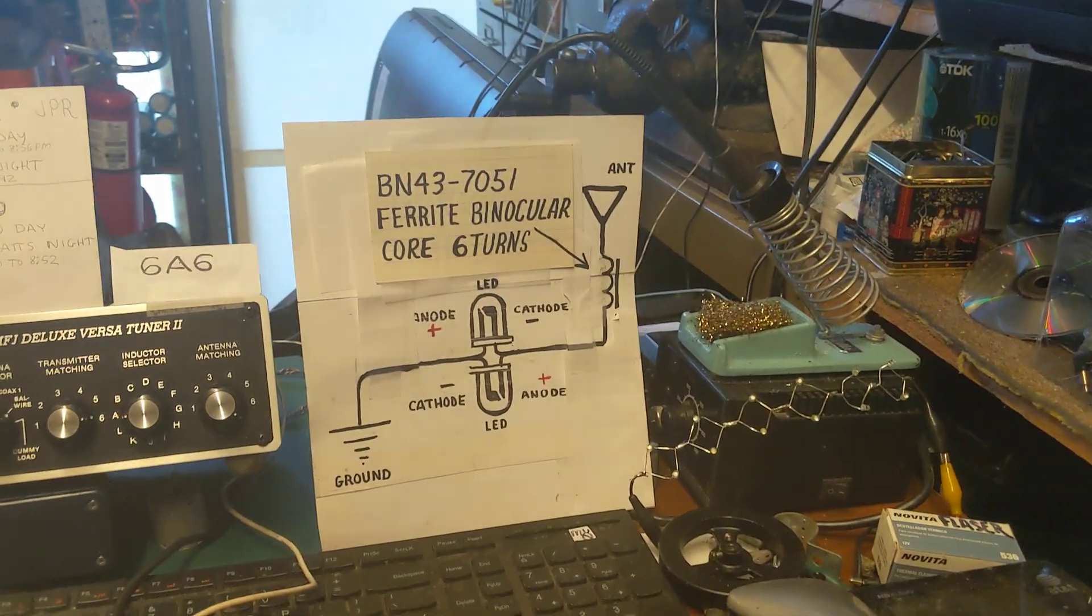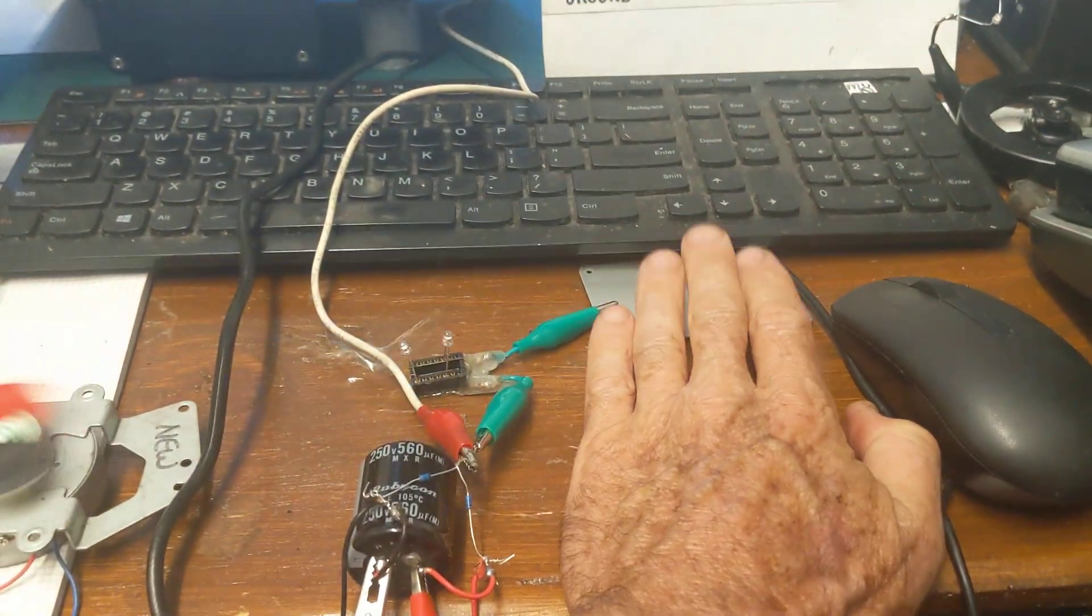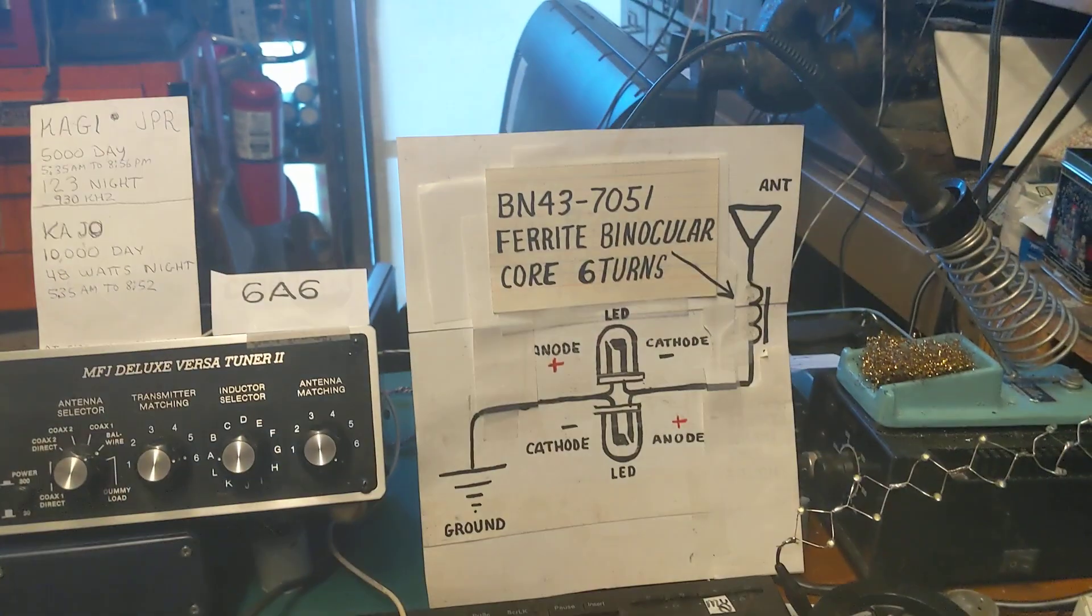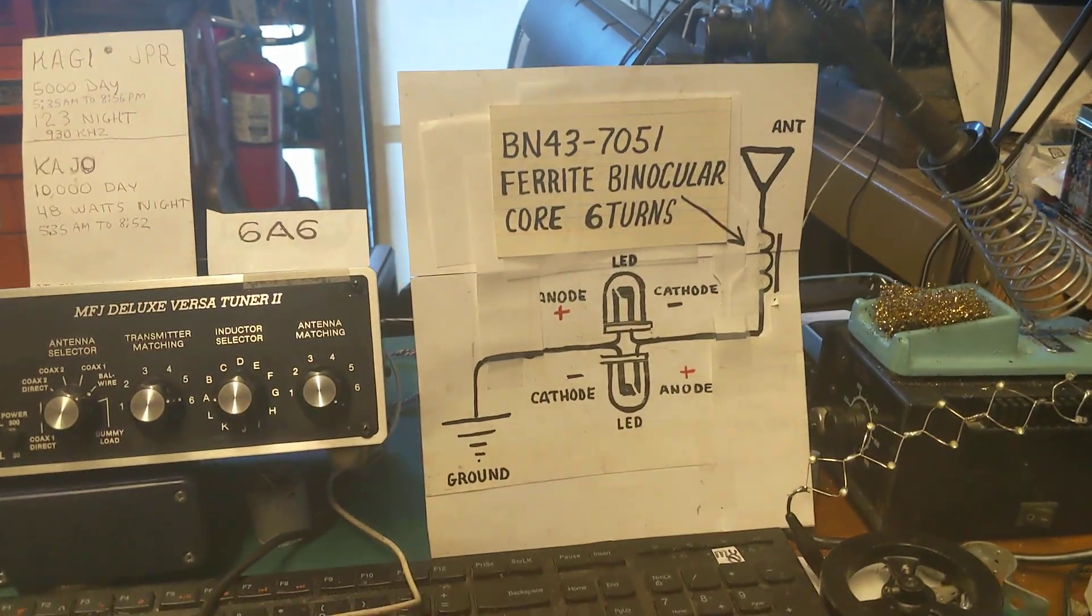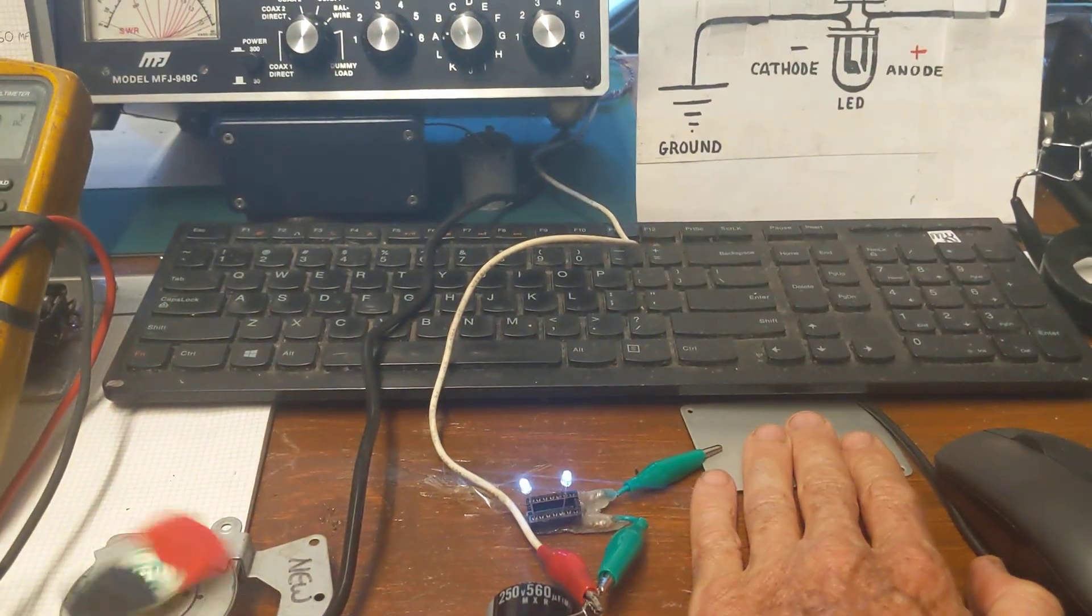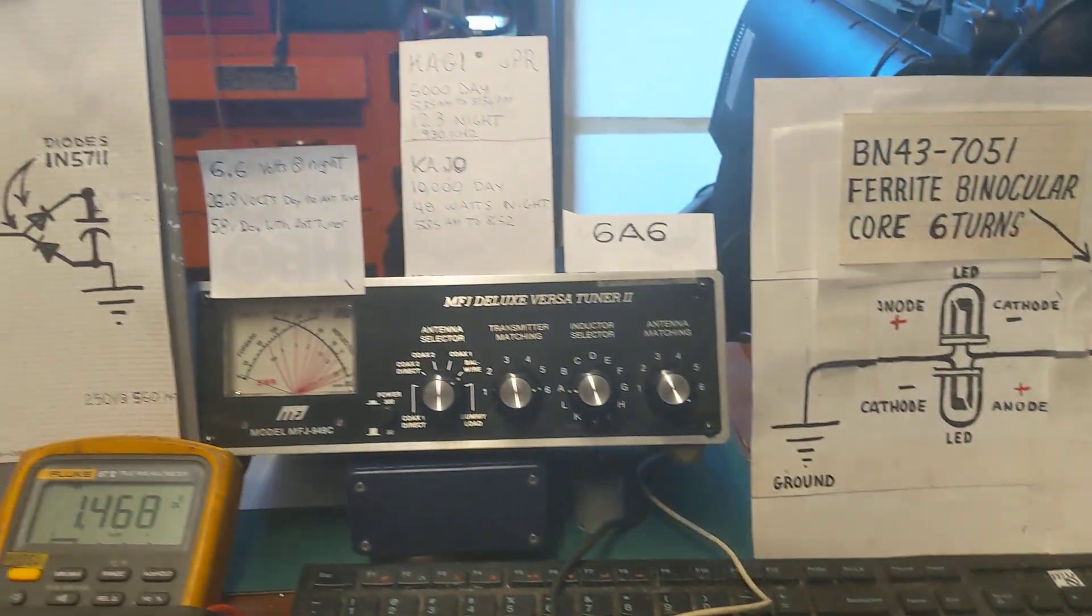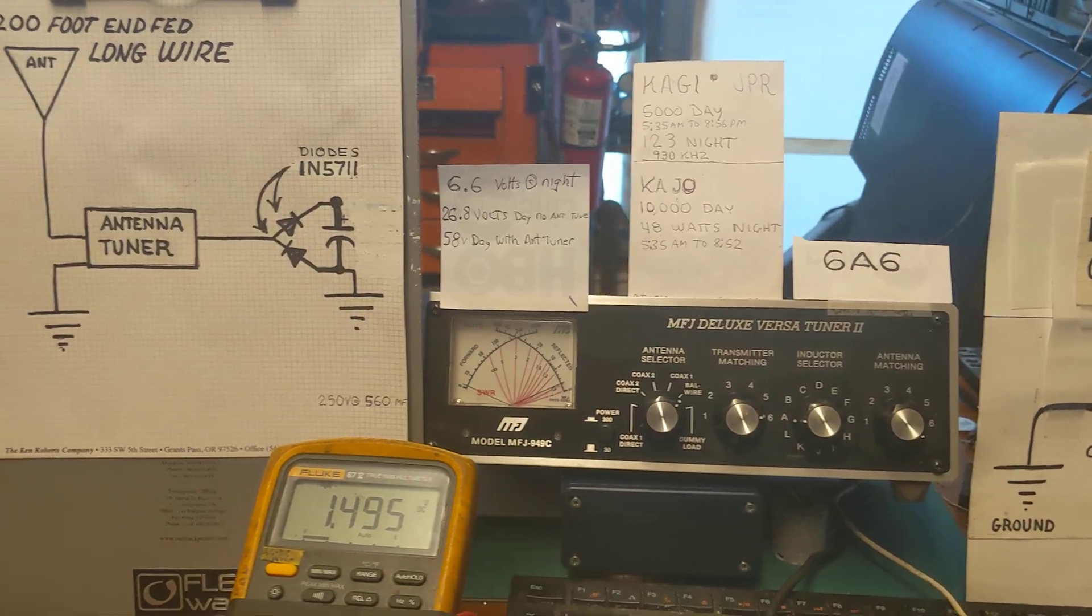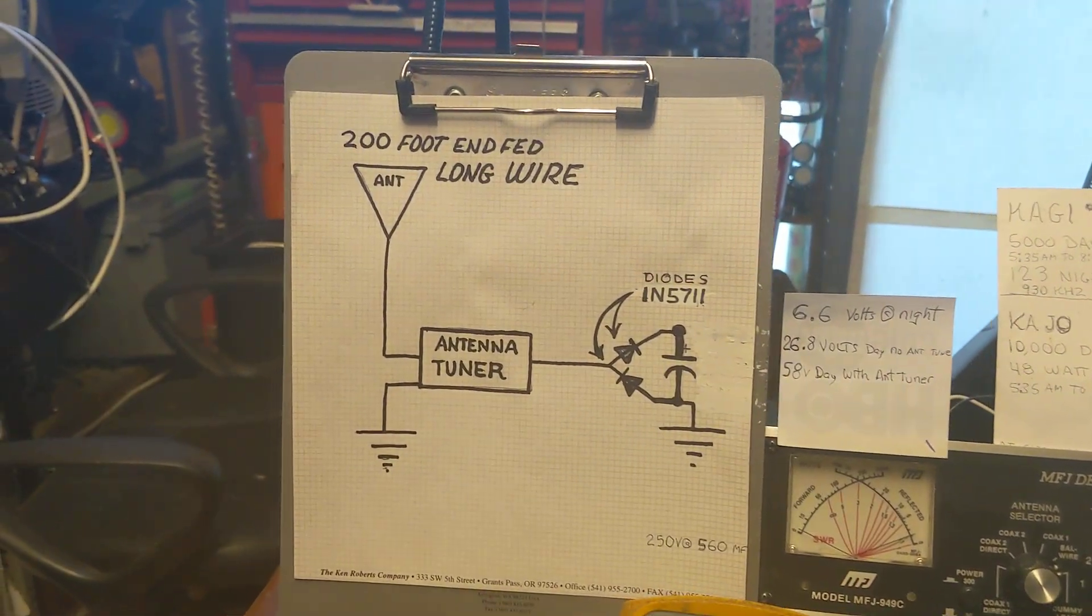I recently made a video where I demonstrated how I'm able to light up LEDs from the radio frequency energy that's in the air from our local AM broadcast transmitters. A lot of you guys were curious to know how much power I'm actually getting, so I put together a little circuit here that enables me to measure it.